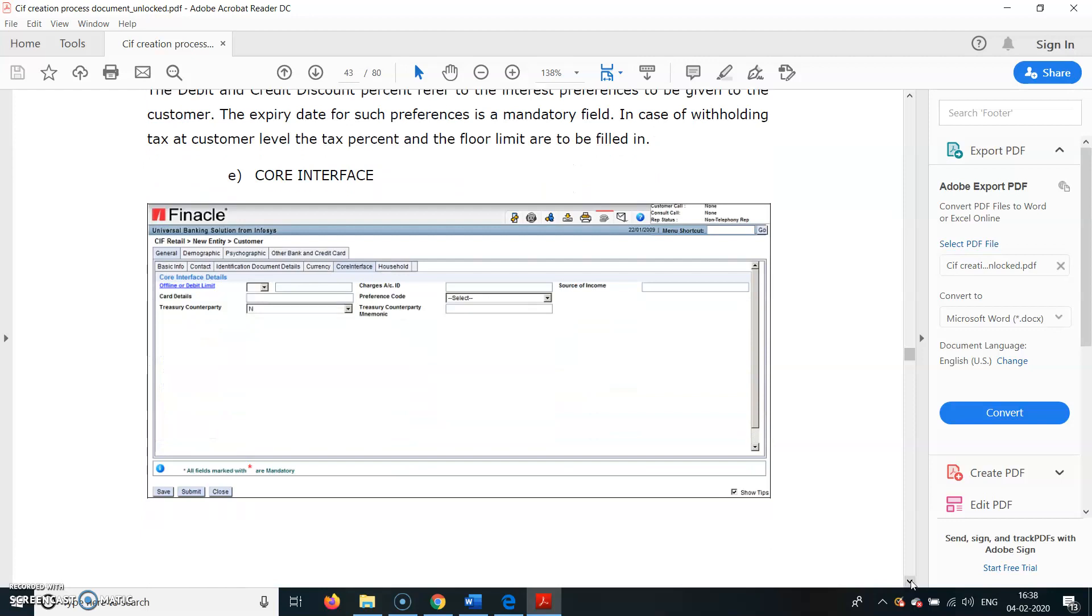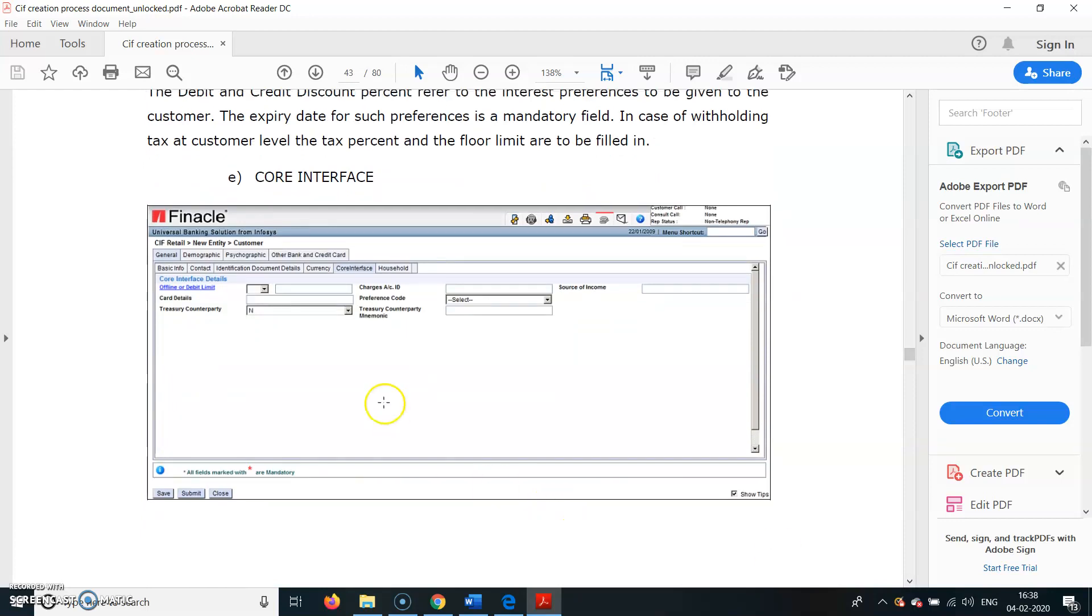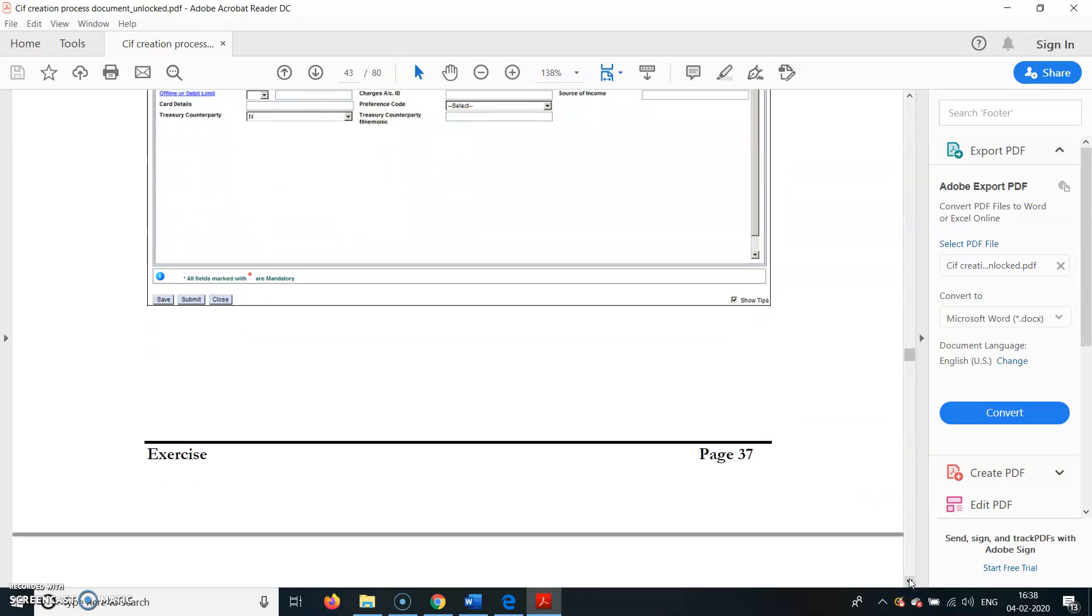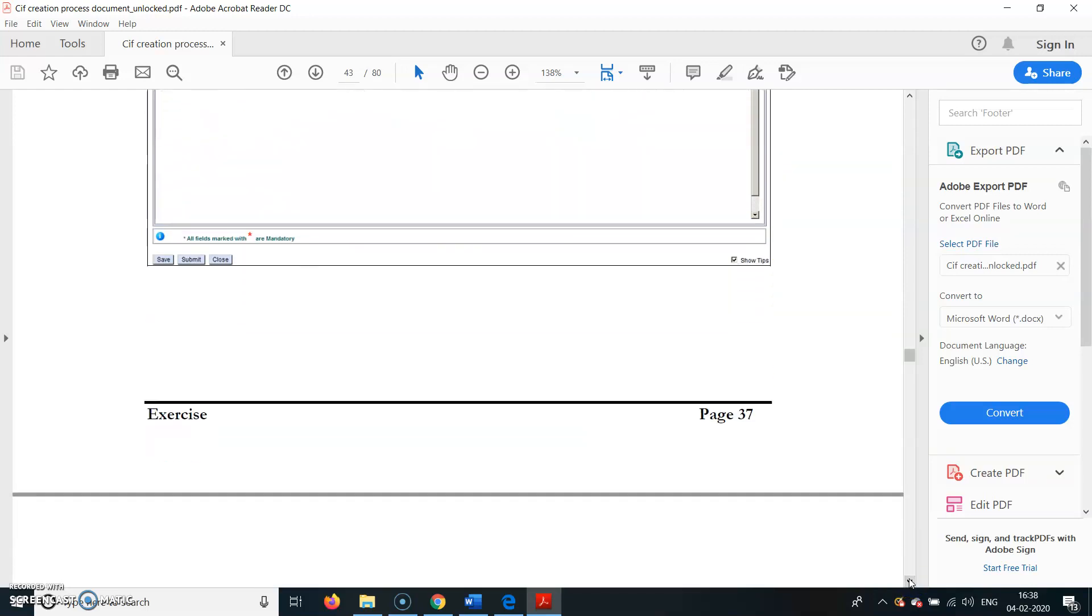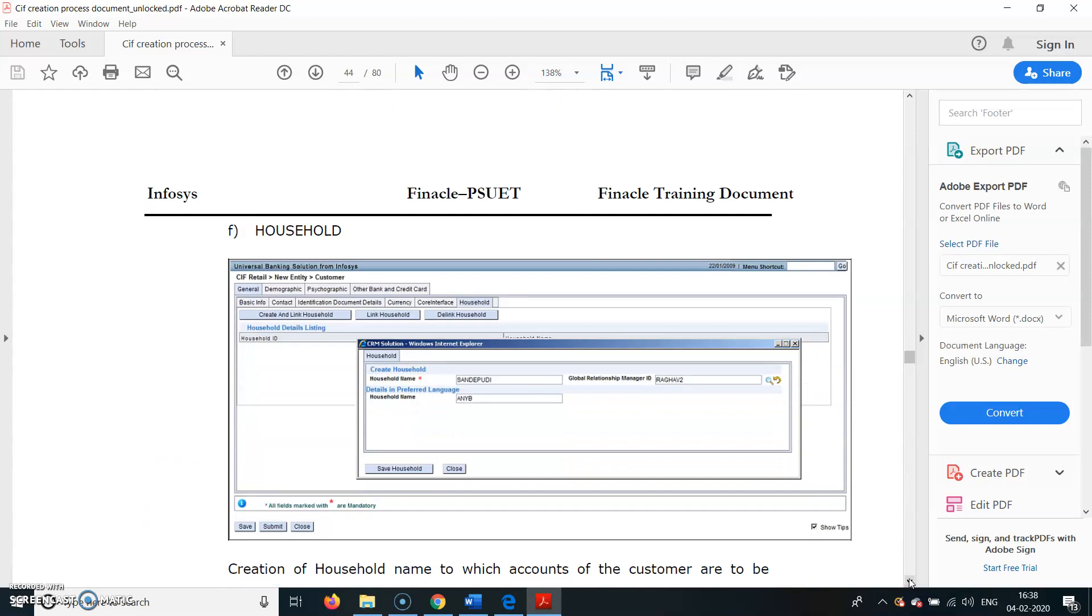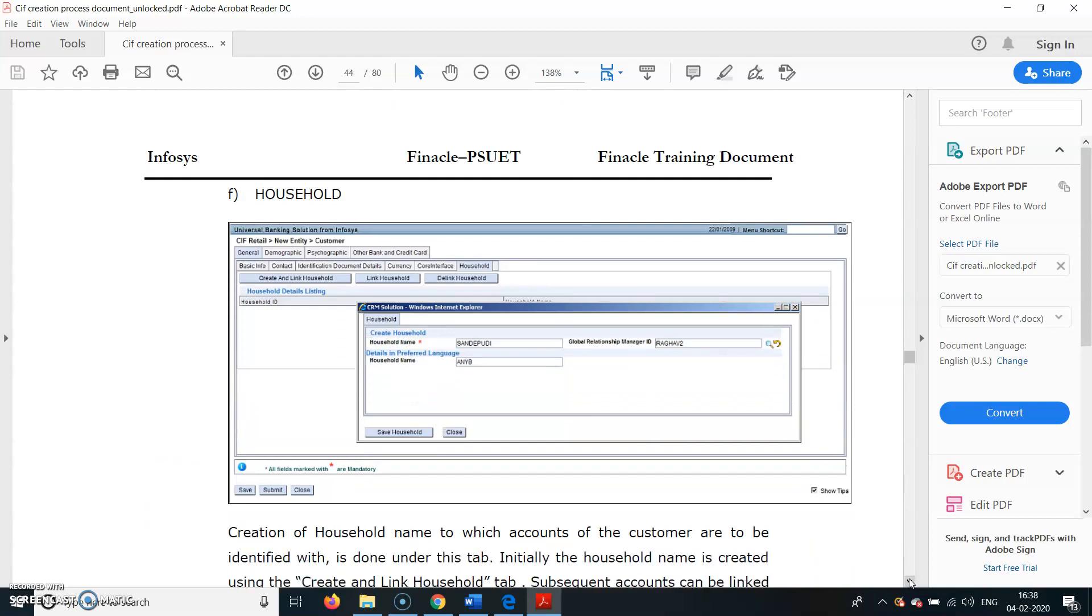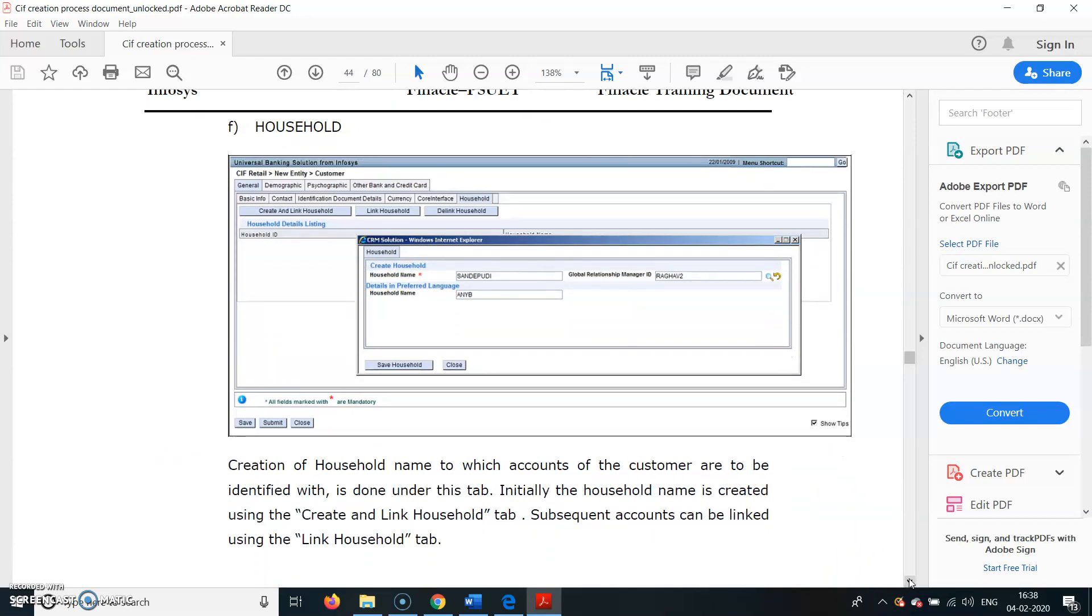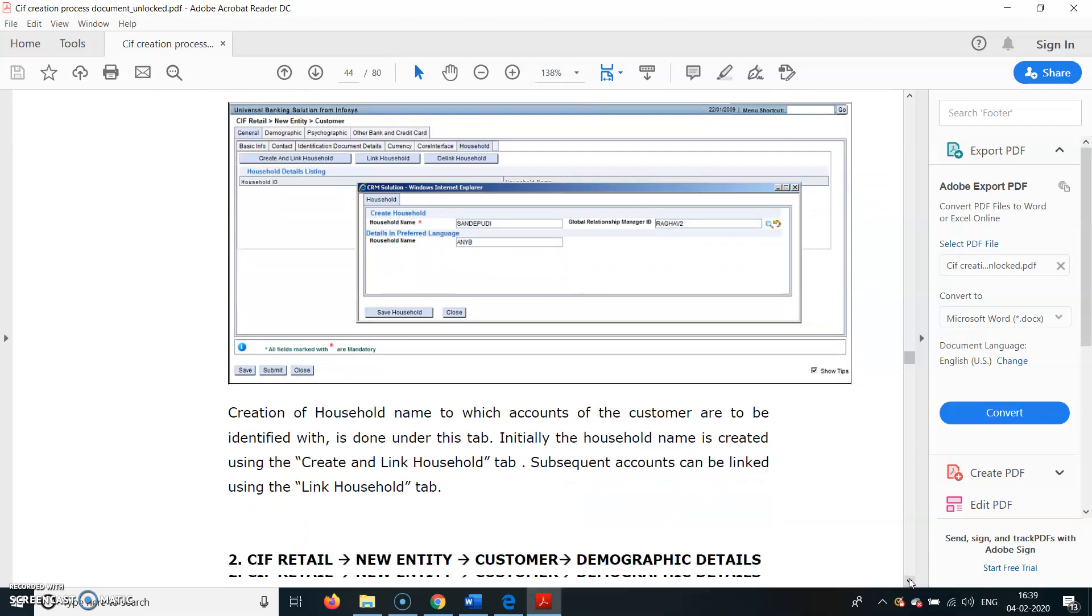You can see here General Details, Demographic, Psychographic, then Other Bank or Credit Card Details. The General tab has Basic tab, Contact Details, Identification Documents Details, Currency, and Household IDs. Household - the creation of household name to which account of customers is to be identified with is done under this tab. Initially the household name is created using Create or Link Household tab. Subsequent accounts can be linked using Link Household tab here.